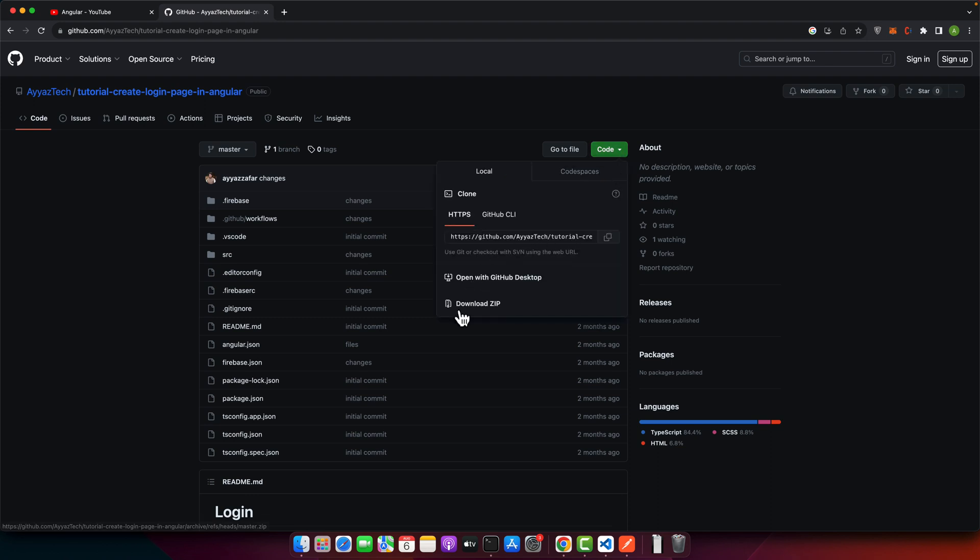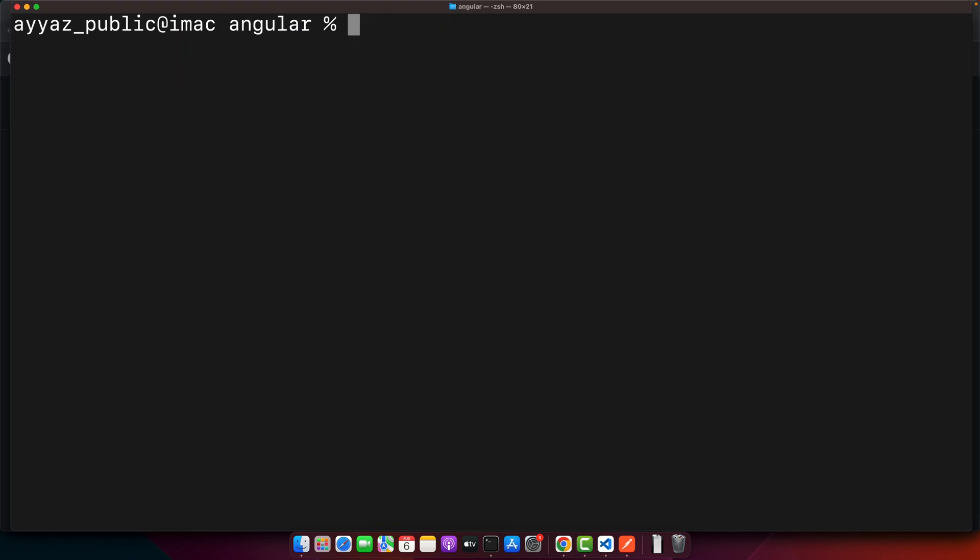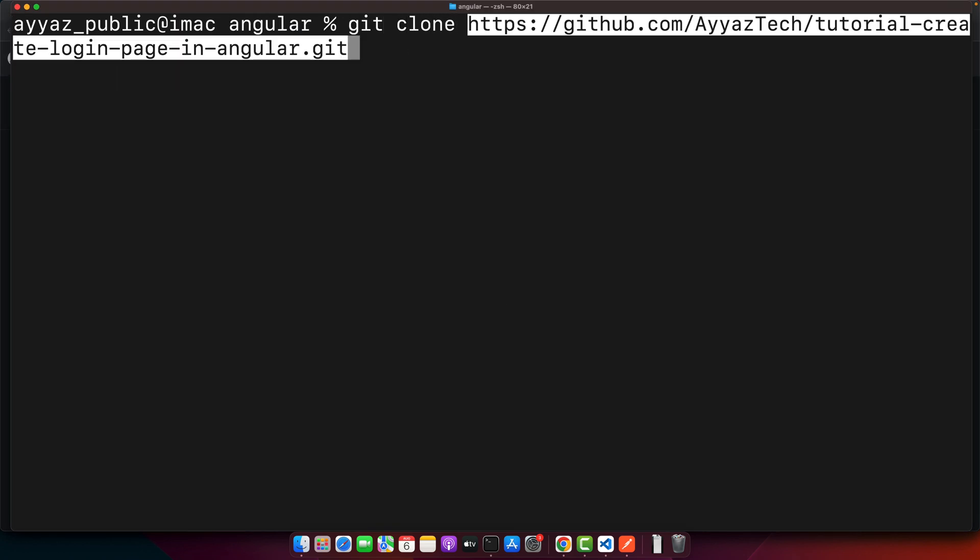The second option is you can copy this URL, then you can clone it in your computer. If you want to clone it with the help of the git command, you can simply use this command: git clone and this one.